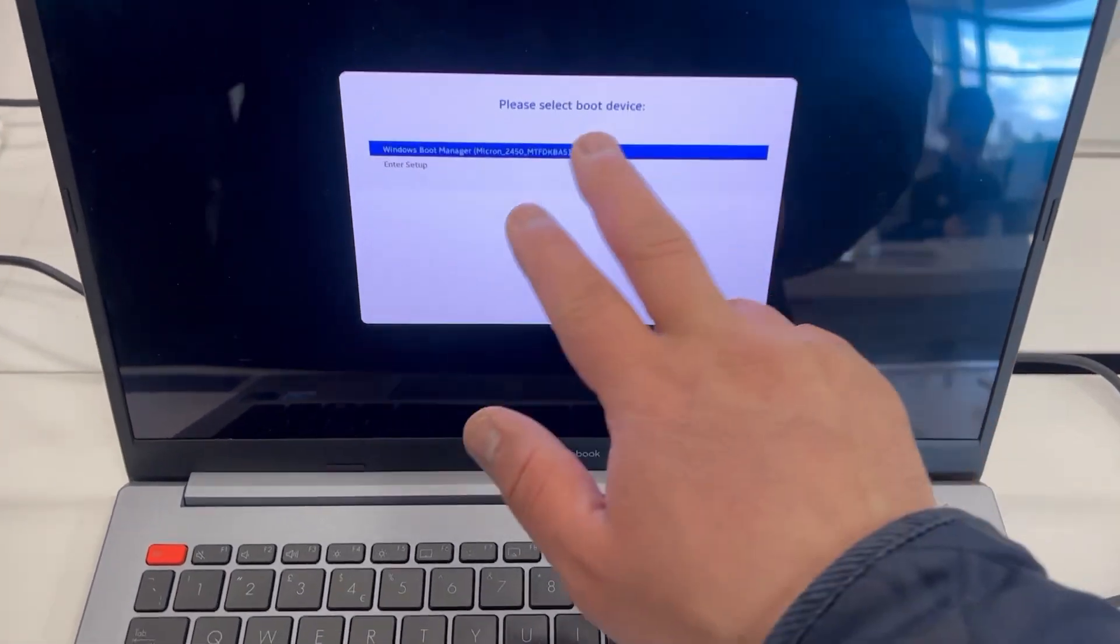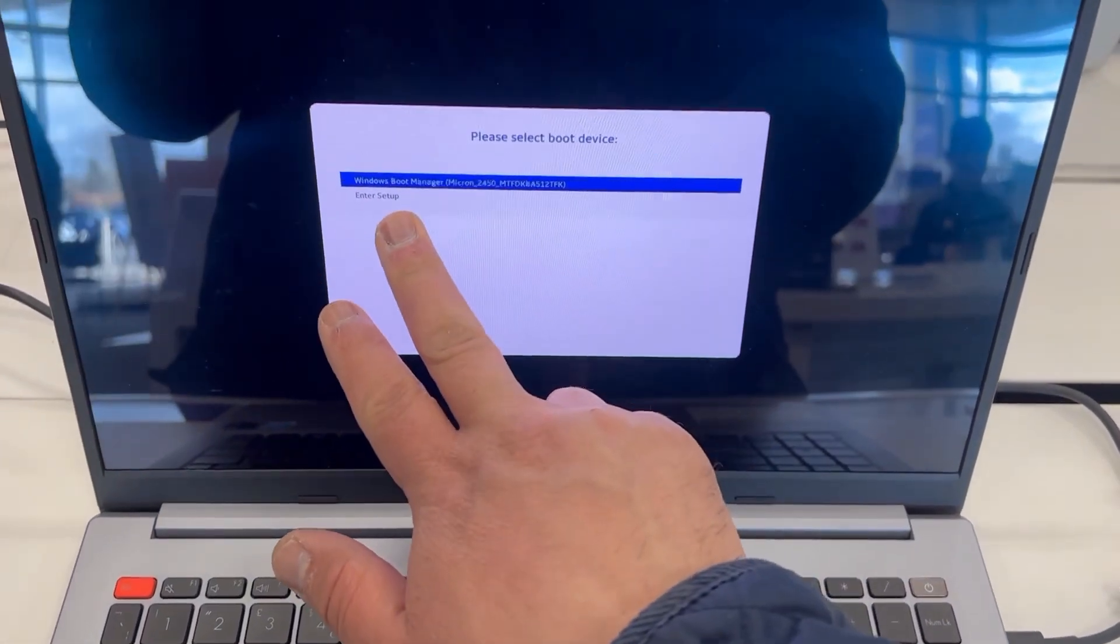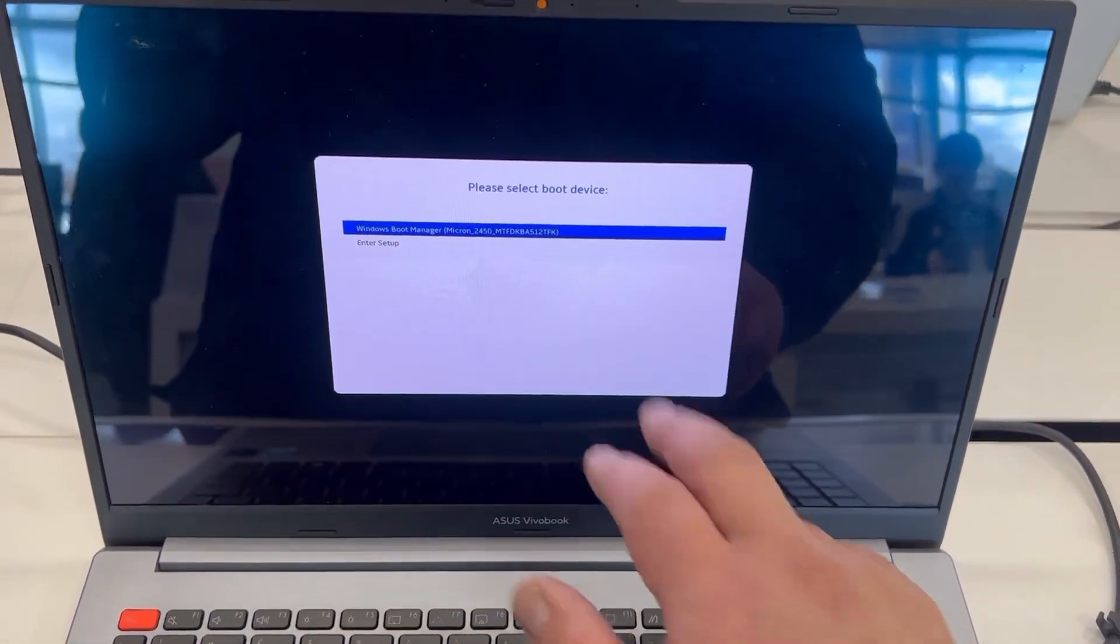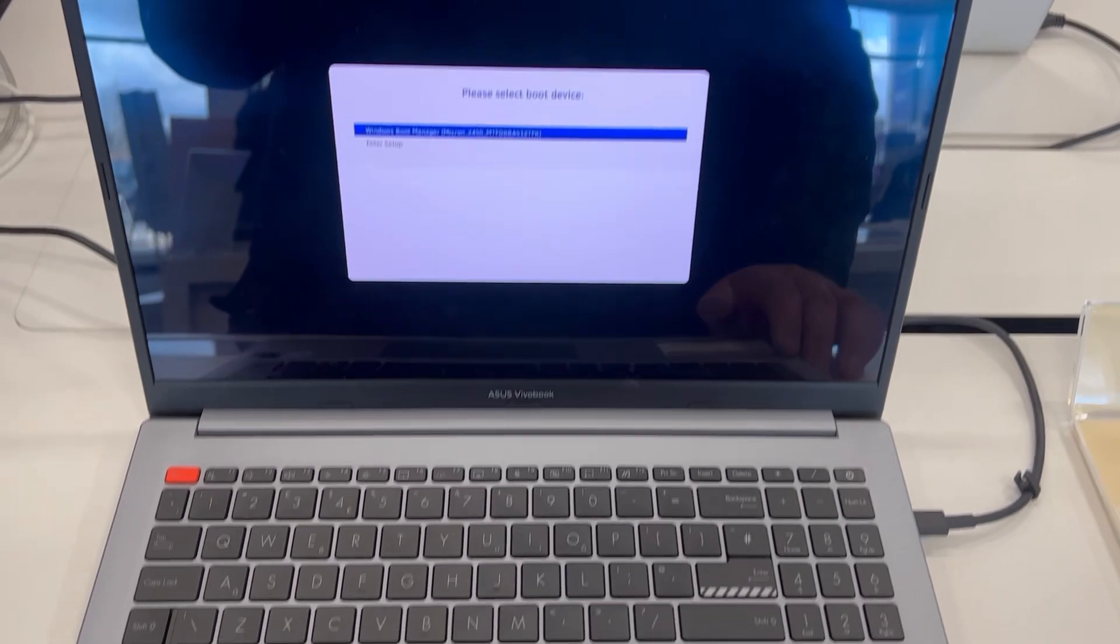Right guys this is boot menu options, you can boot from here guys.